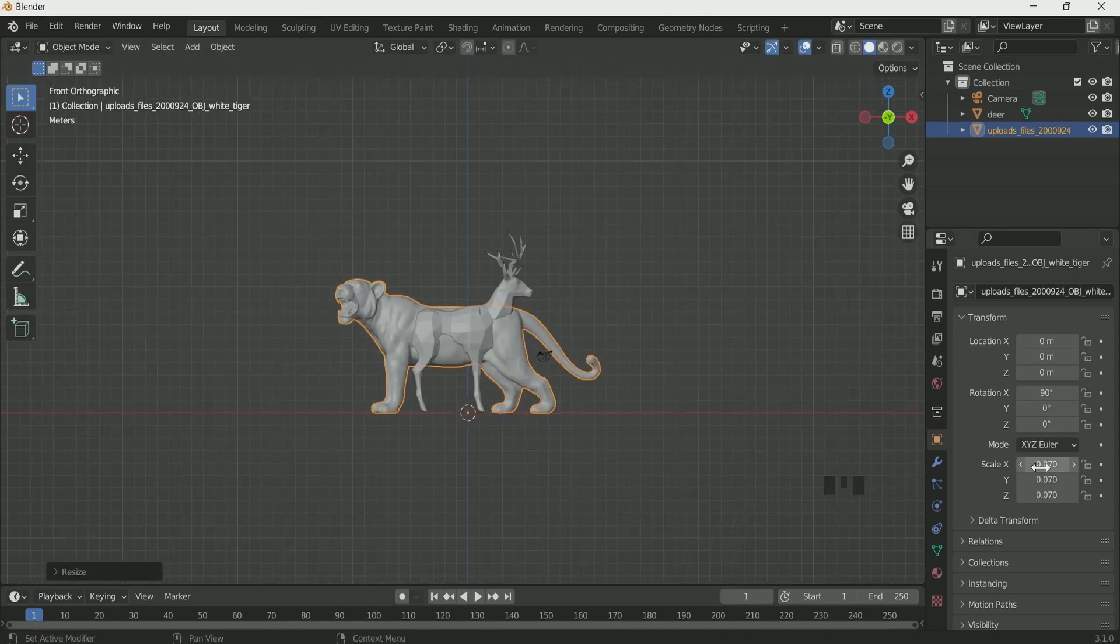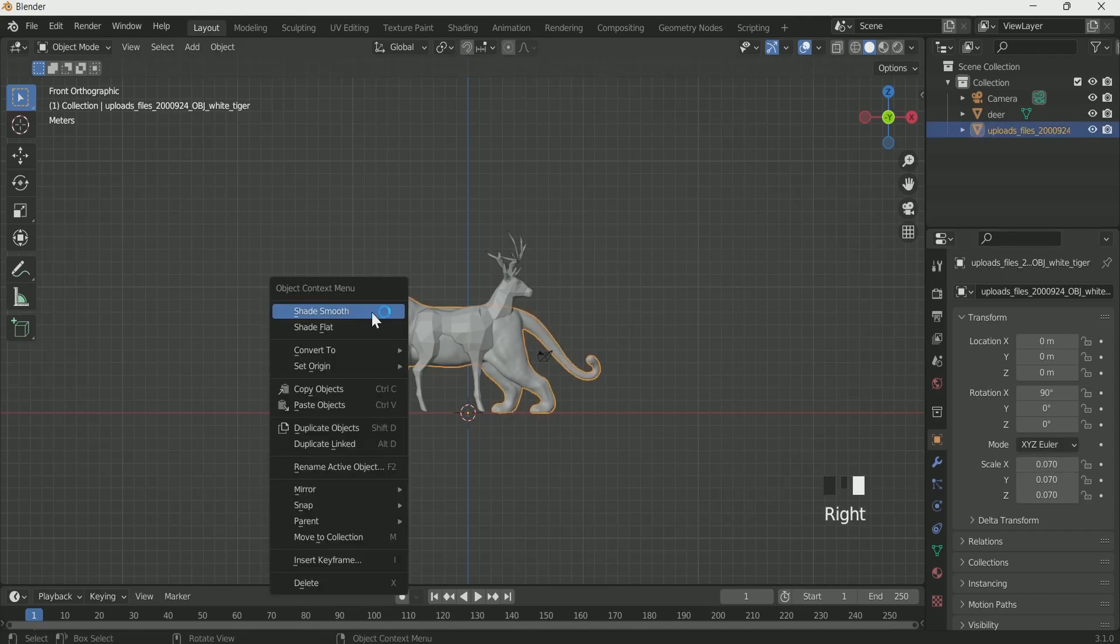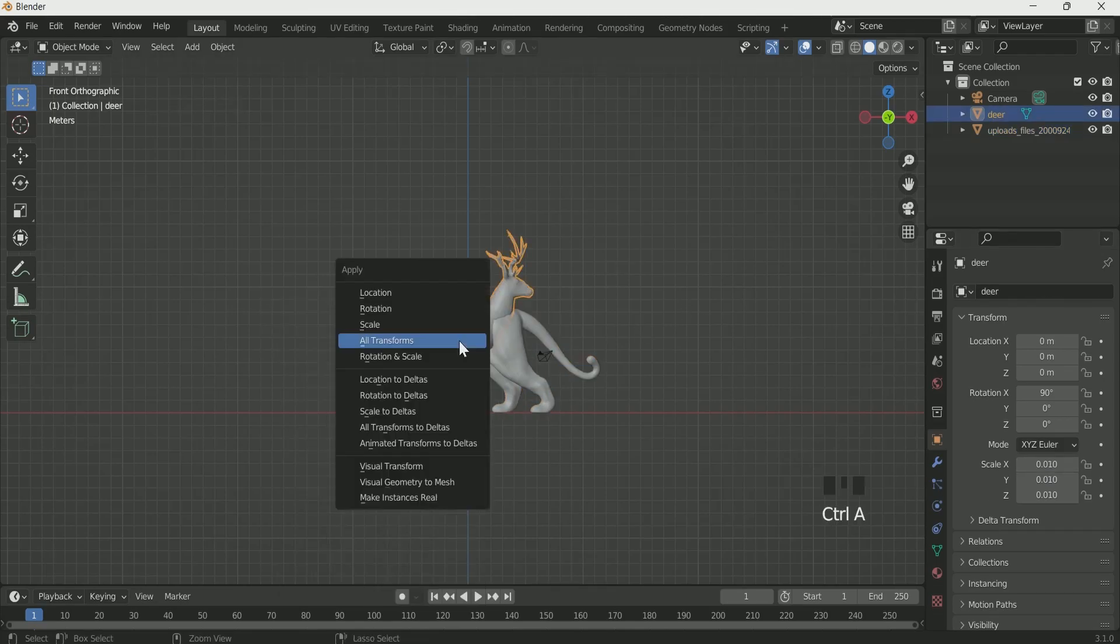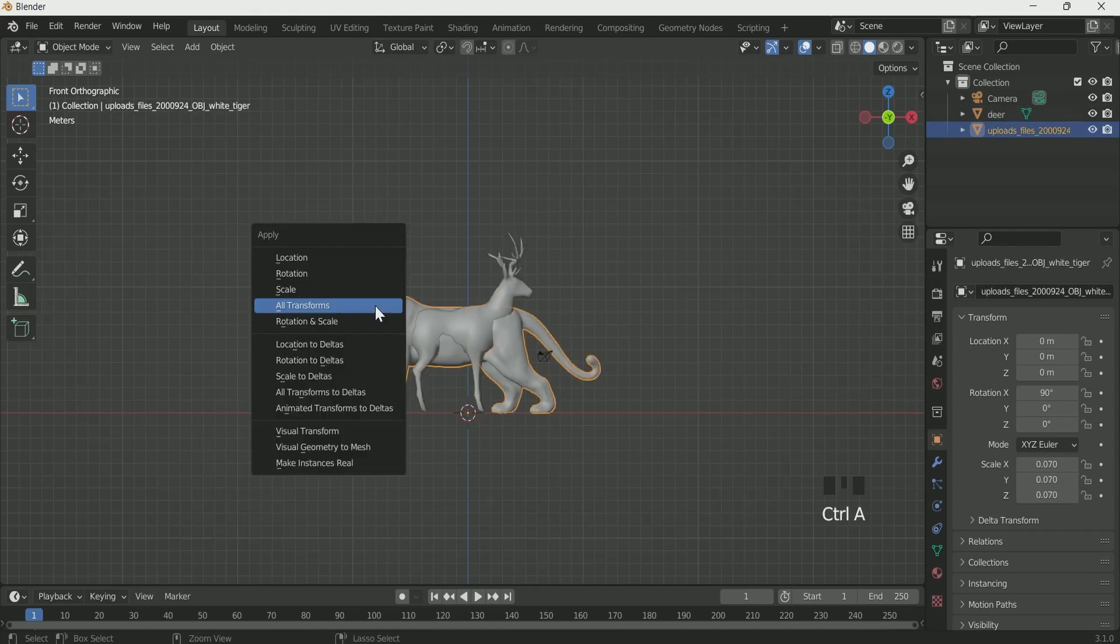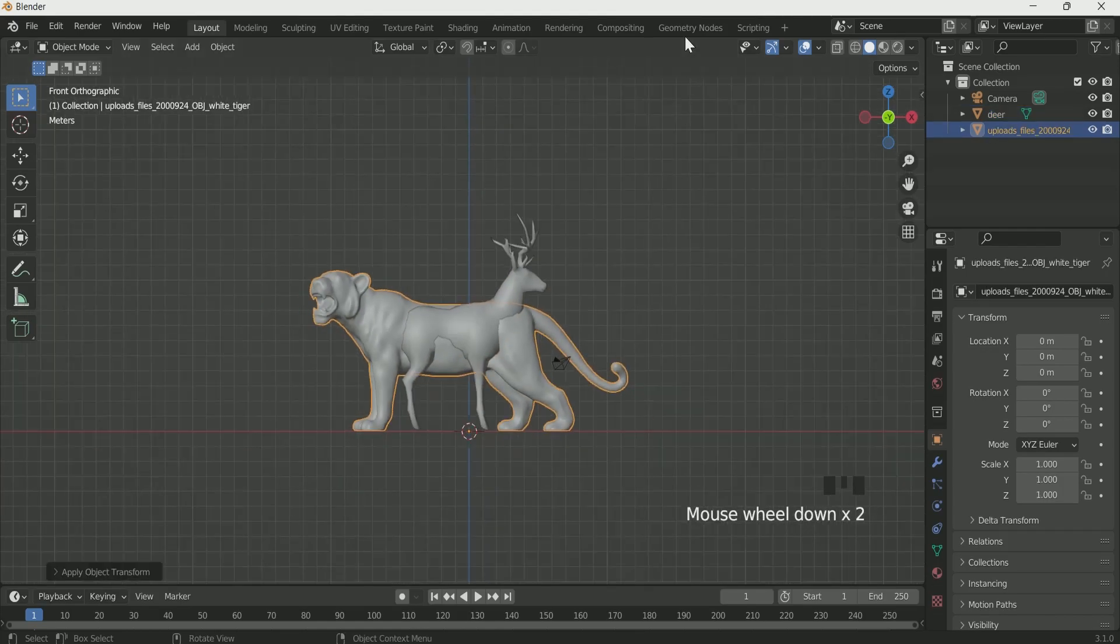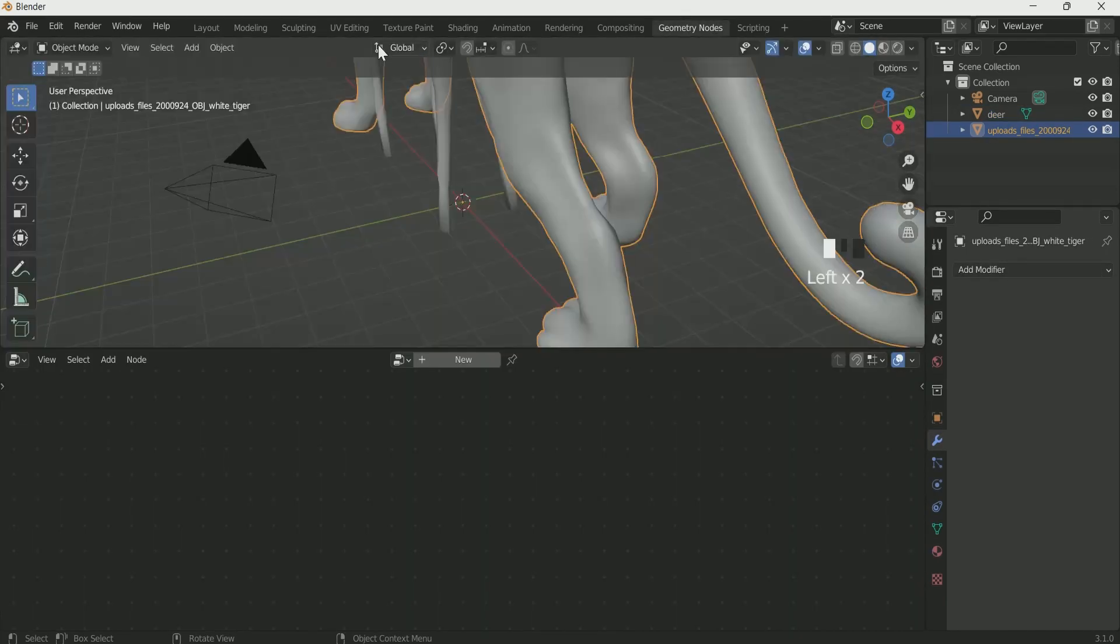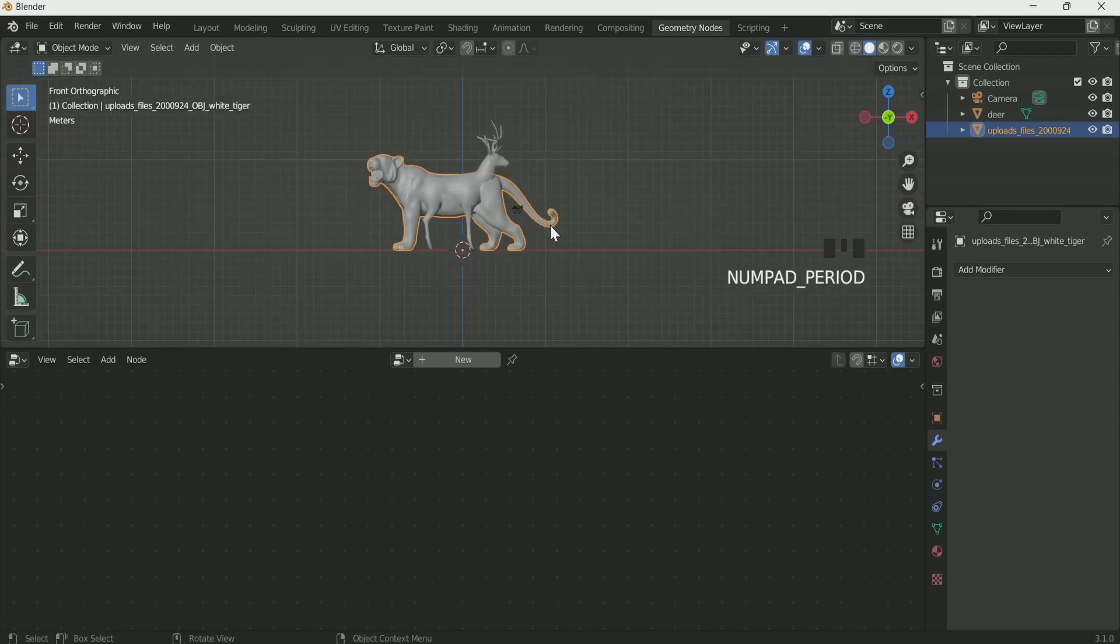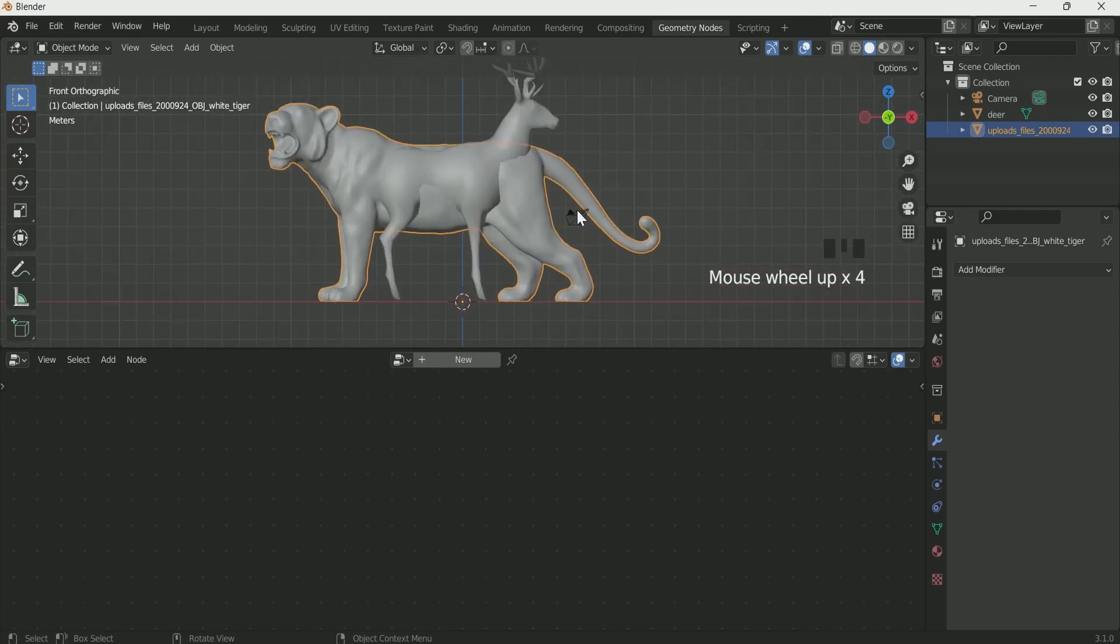Right click shade smooth to both meshes. Click Ctrl A and apply all transforms to both meshes, this is very important. Go to geometry node and clear the space. Select the object and click create key, this will bring the subject to the center.